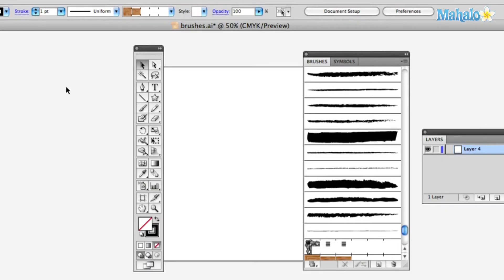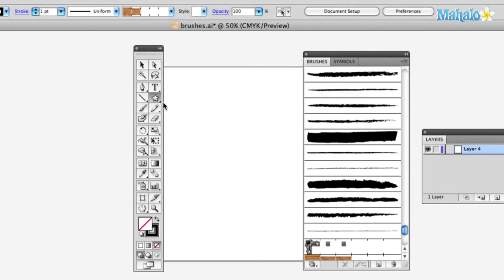Alright, so first things first to make your own brush, you're going to need to make some sort of art. Now real quickly, I'm going to show you how to do this. I'm going to grab the star tool because I'm making a fairy tale brush.